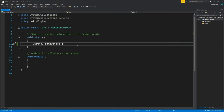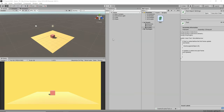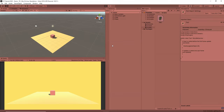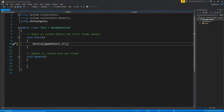Now let's learn to destroy it after a few seconds. We write a comma and give the amount of time, so Destroy(gameObject, 3f) — writing 'f' to indicate a float. In Unity, we click play and wait three seconds... and as you can see, in three seconds it gets destroyed. Our destroy code is working.